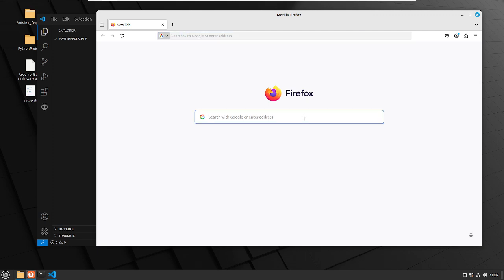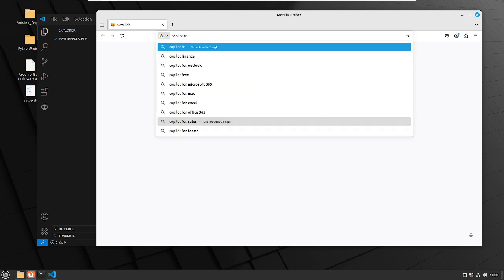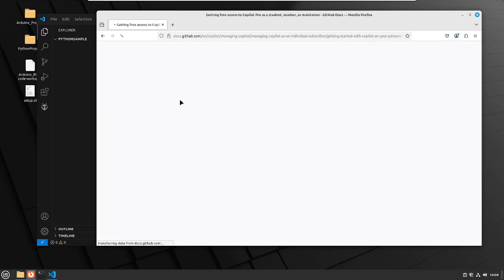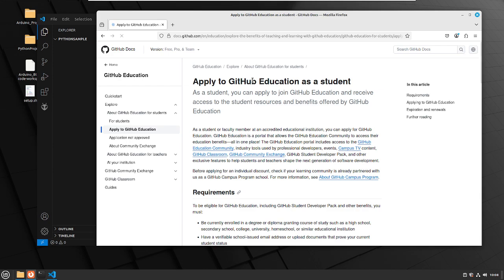Copilot is offered free to students. If you are a student, you should go to this link. Otherwise, you can go to your GitHub account and sign up for Copilot. Get free access to Copilot Pro as a student or teacher — that's where we want to click. If you're a student or a teacher, click here to apply for GitHub Education student.